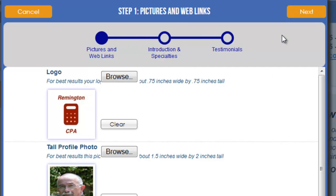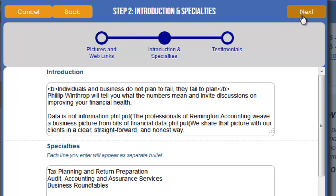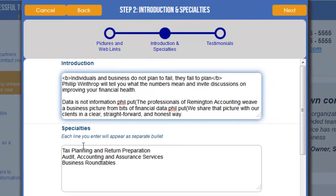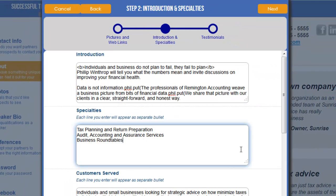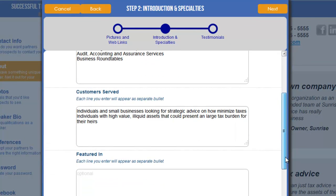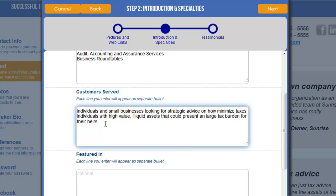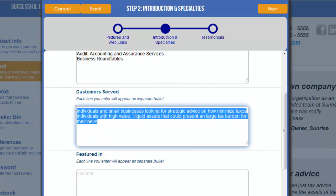I can proceed to the next step by clicking the Next button. Here I can type a little introduction about myself and enter in my specialties. I can type in Customers Served, which is kind of like your target market — who your business targets, who your customers and potential customers would be. This gives anybody browsing your profile a better indication of who you're looking to do business with.